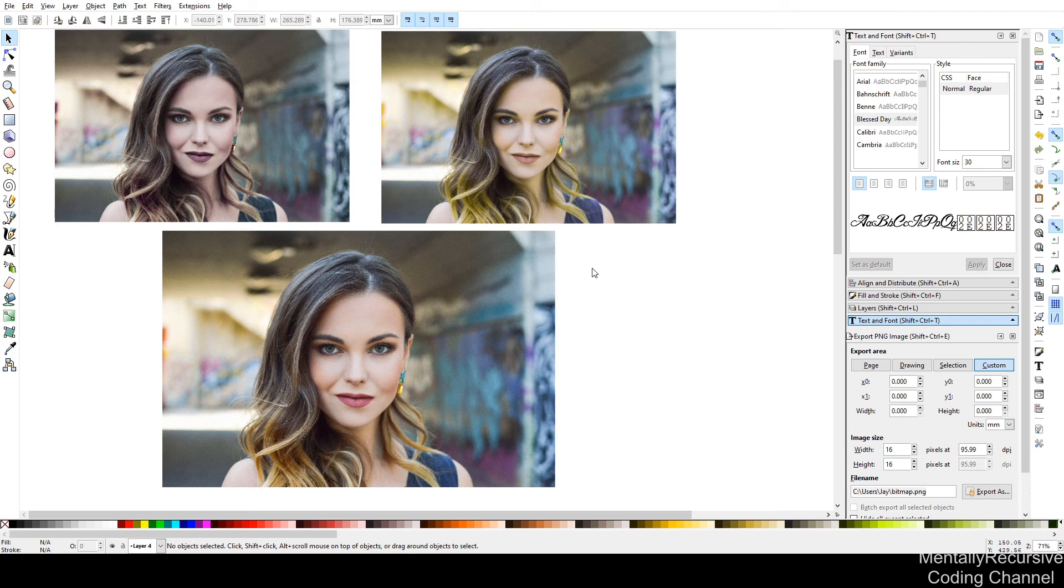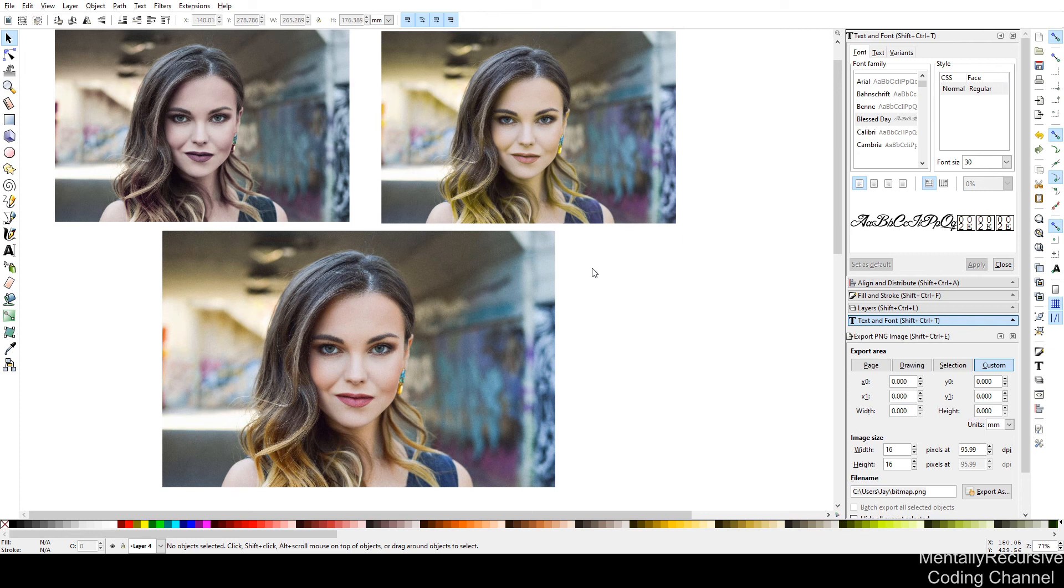So you can see, I think the one in the top left actually looks a little bit better. But the one in the top right kind of looks a little more similar to the original image, I think, anyways.